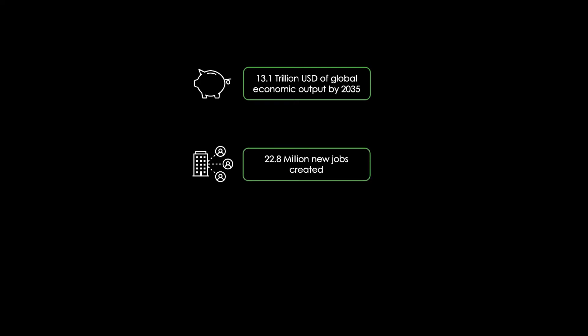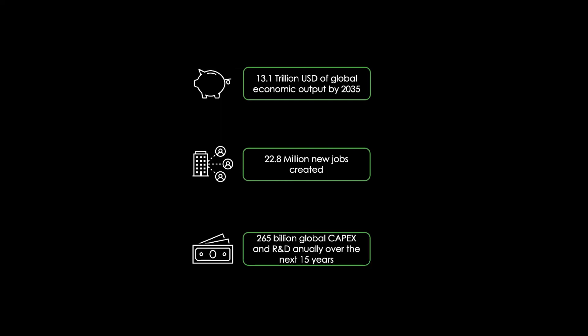22.8 million new jobs are likely to be created, including content creators, app developers and consumers. And the global capital and R&D expense over the next 15 years is predicted to be around 265 billion on 5G.